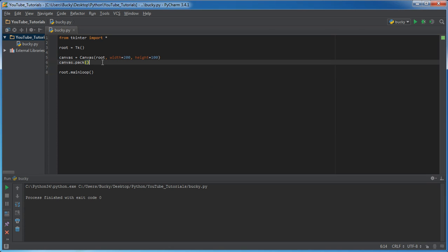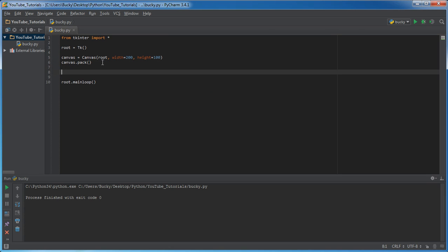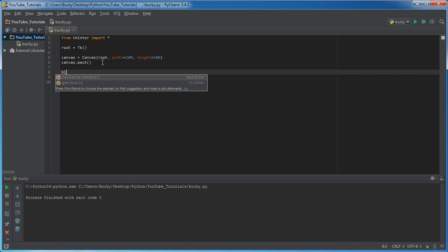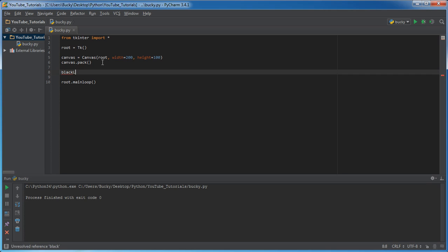Now, if we just run this right now, let me pack it in there first. So, canvas.pack, and I'll run it for you. We can see that it kind of just looks blank, but there is indeed a canvas there. It is 200 wide by 100 tall. And this thing, we can create shapes on.